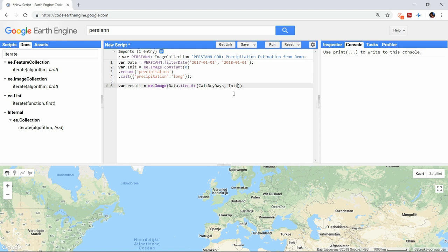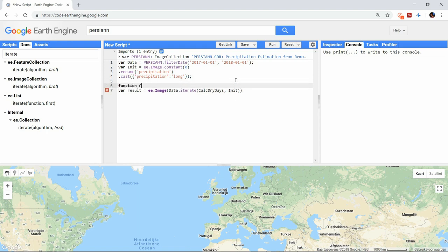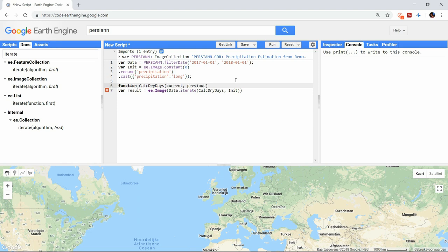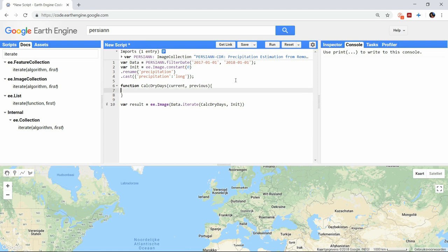The function has to take an argument for the current image handled by the iteration, followed by an argument for the result of the previous iteration. So what we then want to do is check in the current image if the amount of precipitation is 0 or not. We can do this by remapping the image.